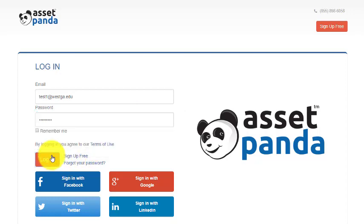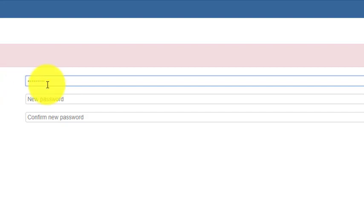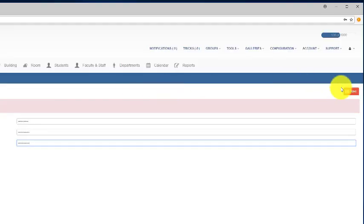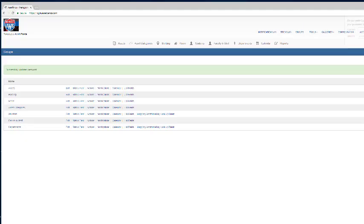Once you log in, it will ask you to promptly change your password. So we'll put in the current password, which is Wolves123. We go up here and we press save, and we've changed our password.